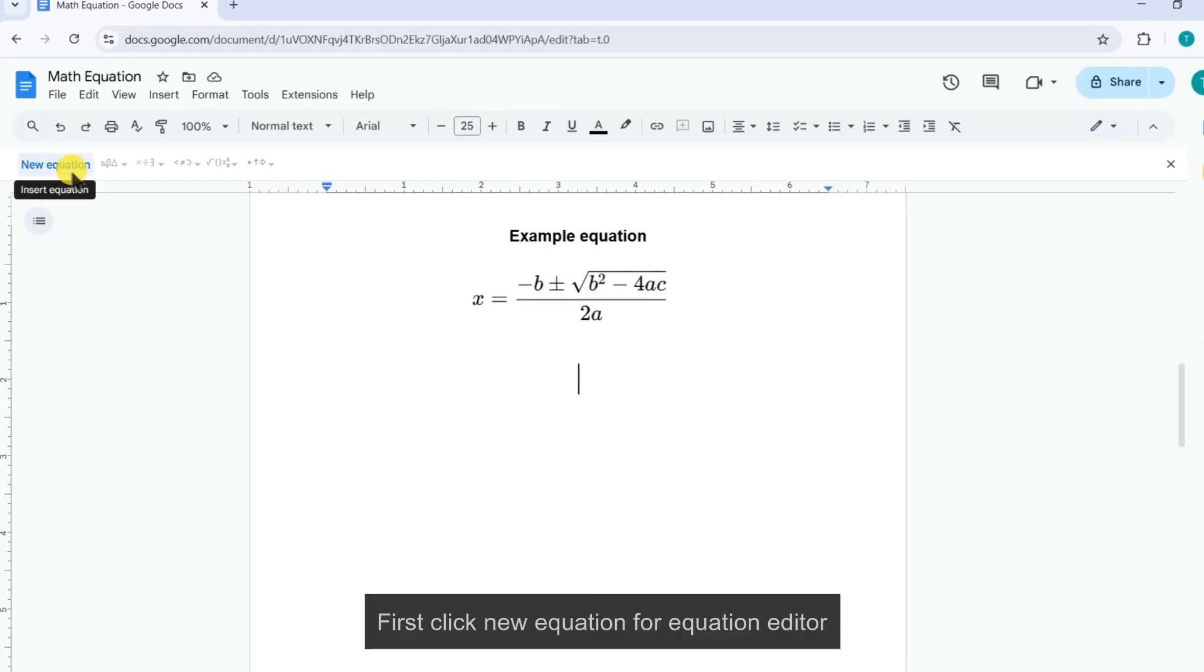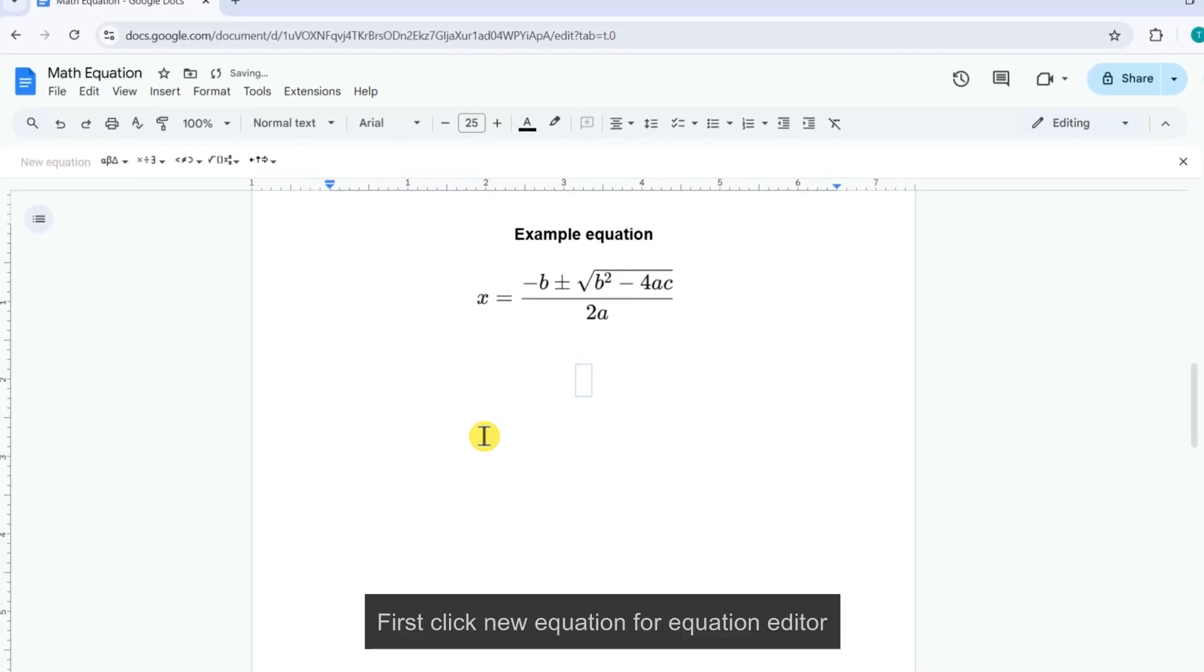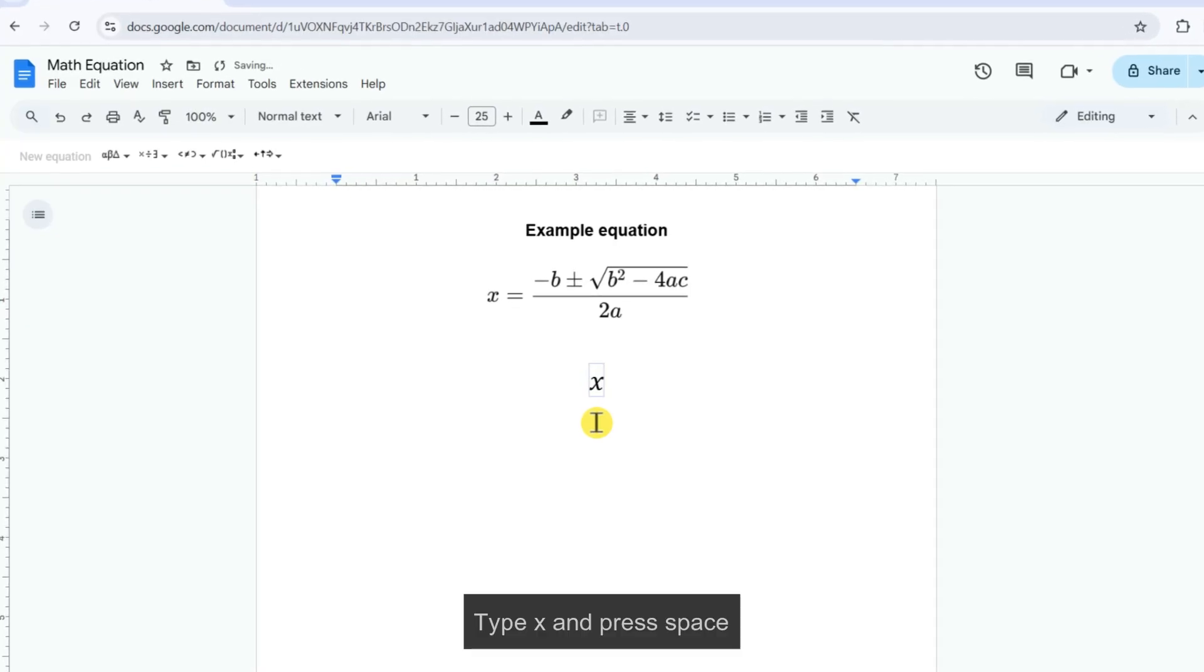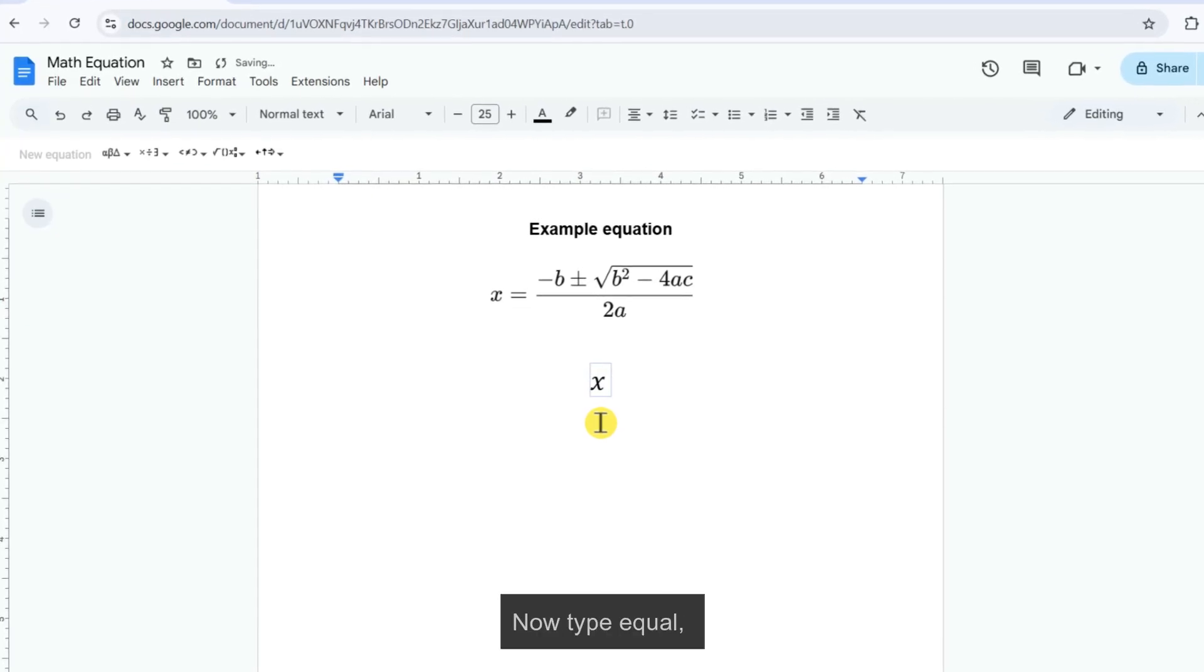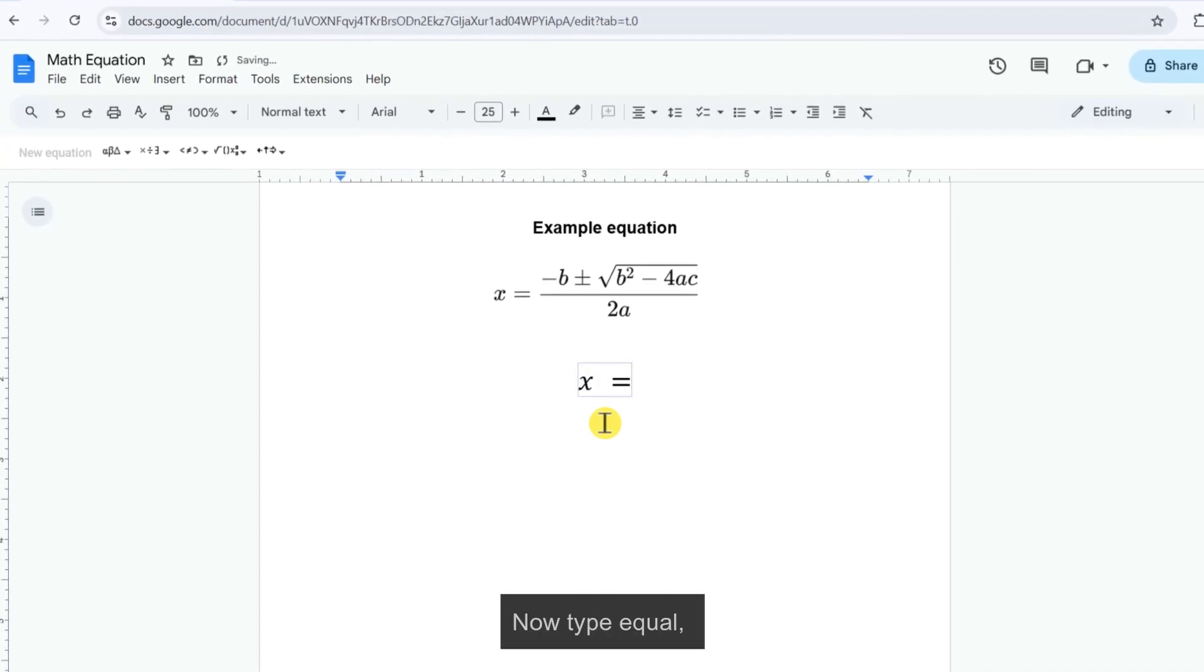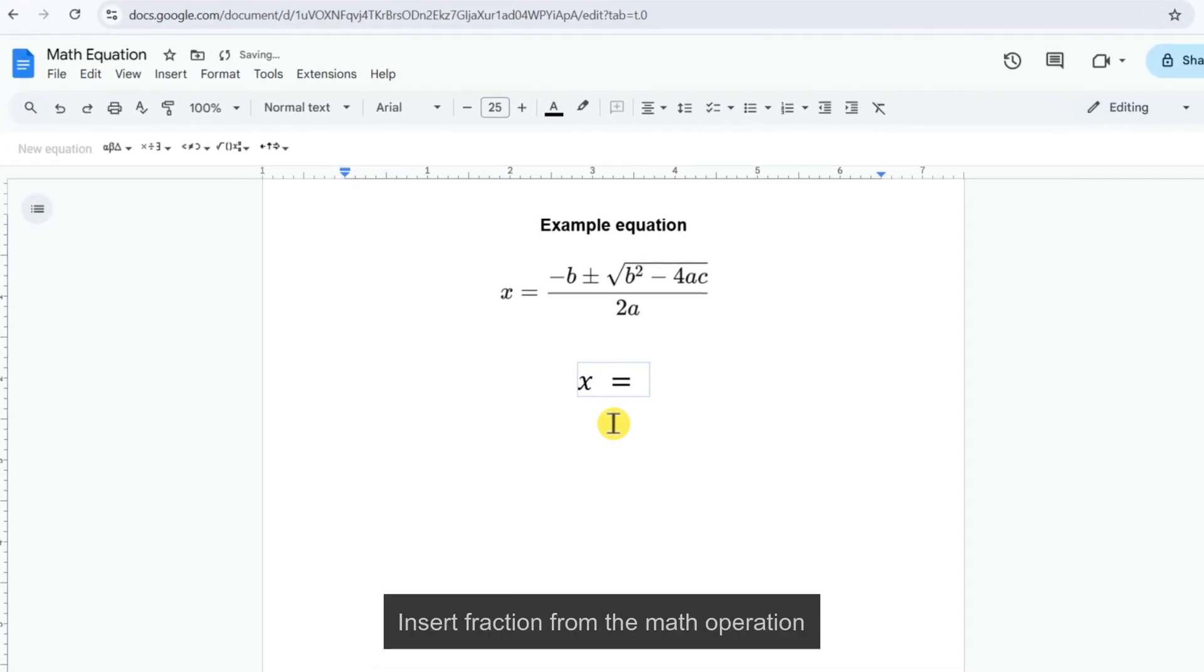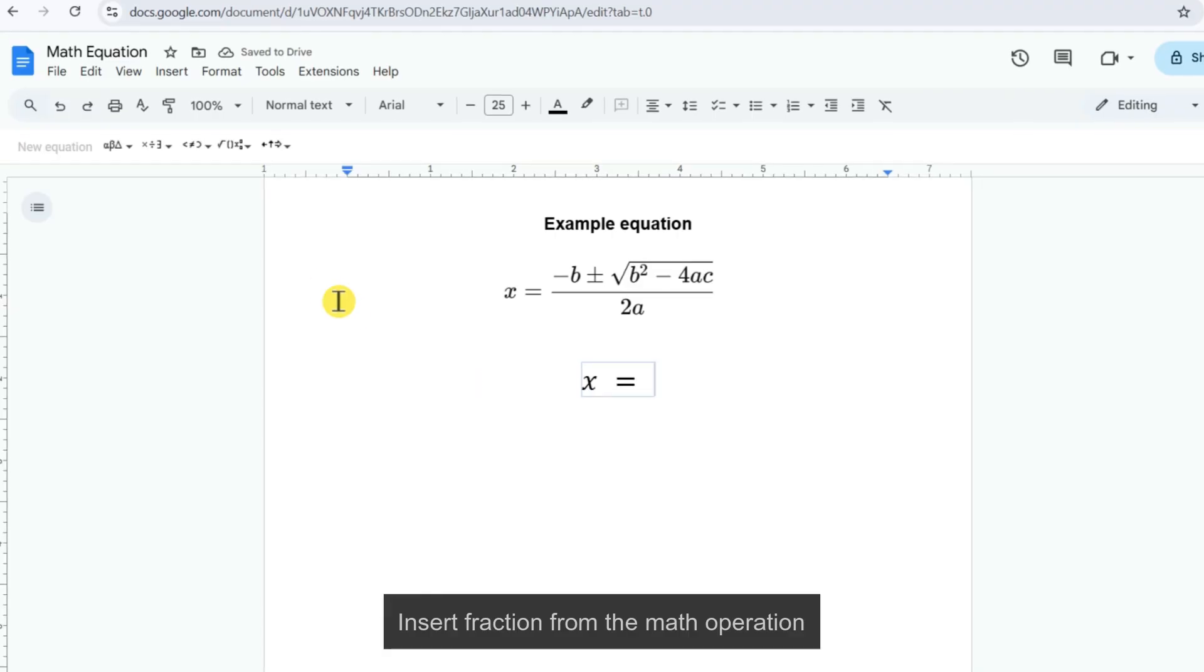First, click new equation for equation editor. Type X and press space. Now type equal. Insert fraction from the math operation.